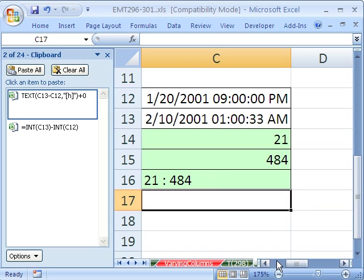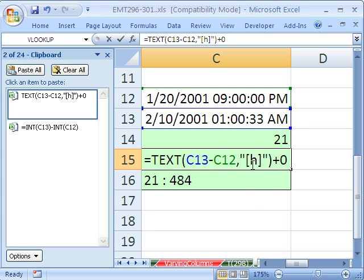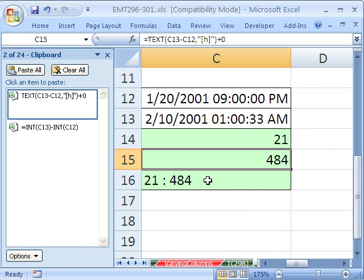So that's a little bit about date and time, the int function, the text function, and some clipboard. All right, we'll see you next trick.